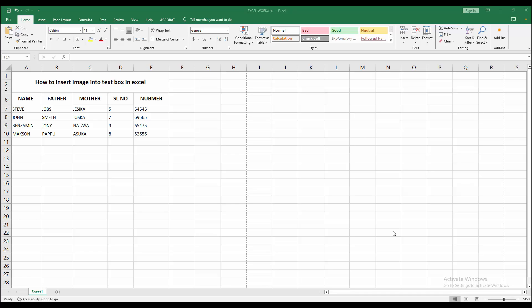Assalamualaikum, hello friends, how are you? Welcome back to another video. In this video, I am going to show you how to insert an image into a text box in Microsoft Excel. Let's get started.